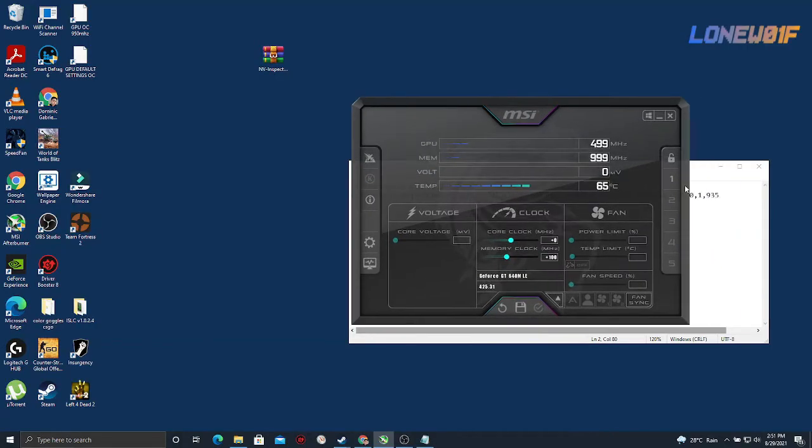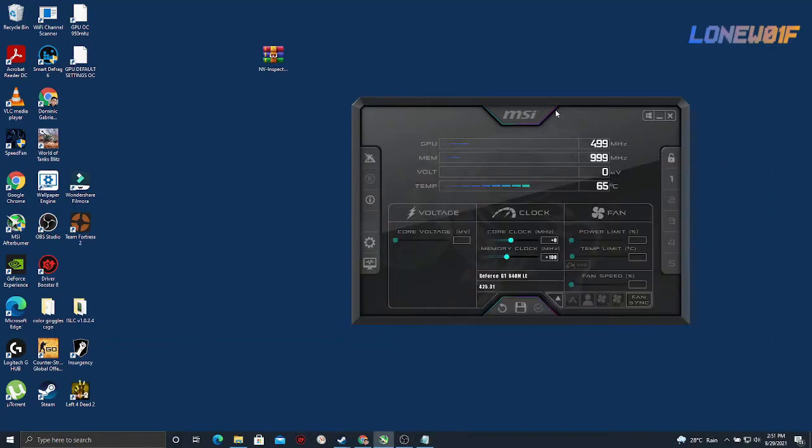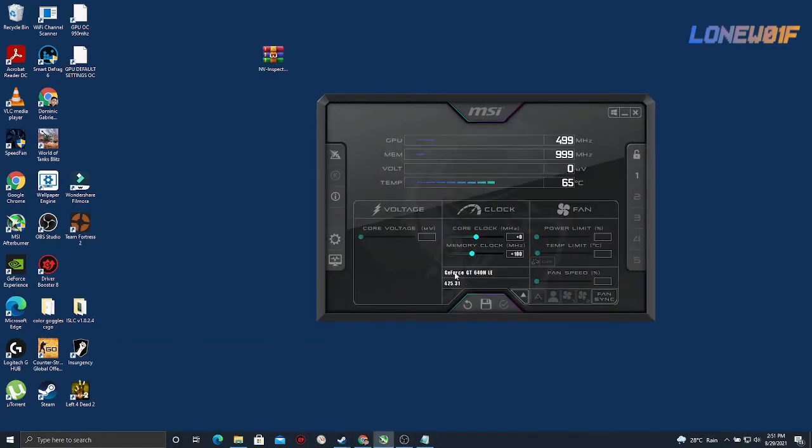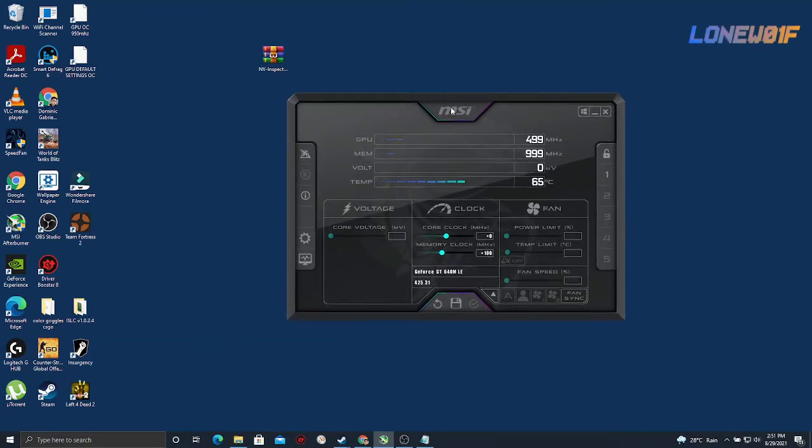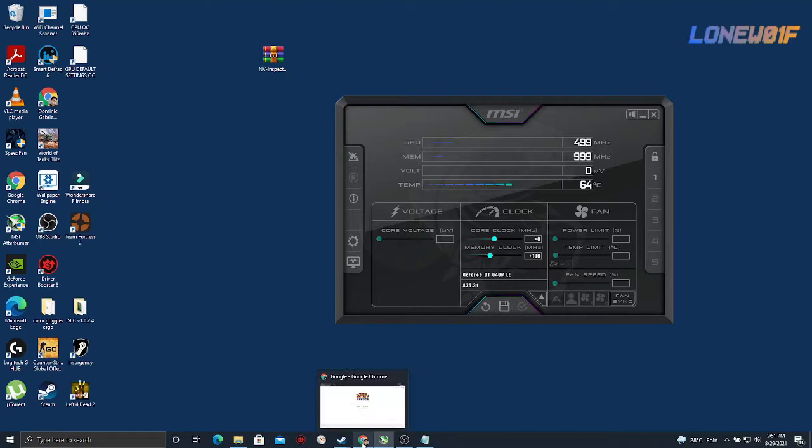Hello guys, today I'll be showing you how to overclock your GeForce GT 640M LE. This is for the laptop graphics card and first you need to have this software.